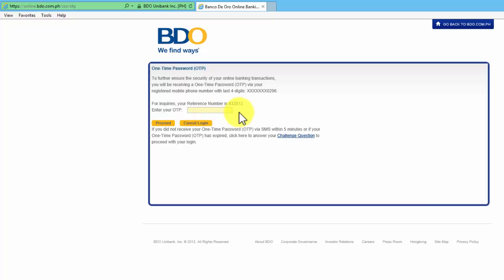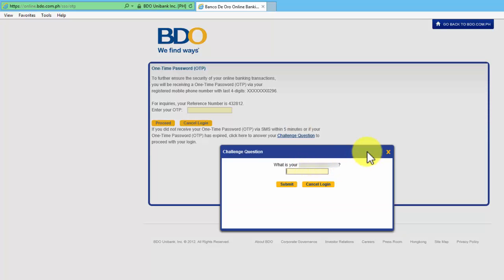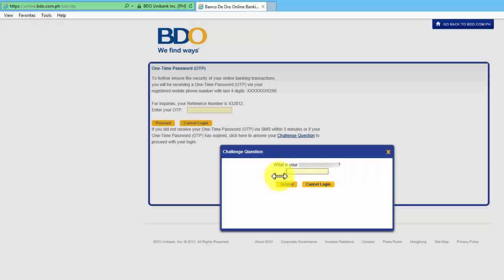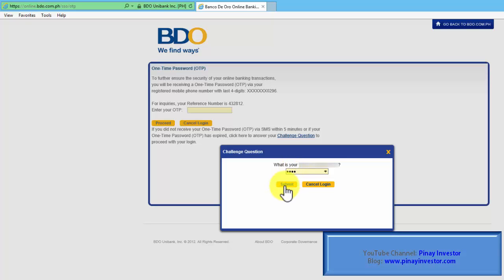If you don't have your cell phone number with you at this moment, you can also click on Challenge Question where you have to answer the question that will be shown on this page. This is the same question that we chose when we initially registered our BDO Online account. Let me just enter the answer to this particular question and click Submit.